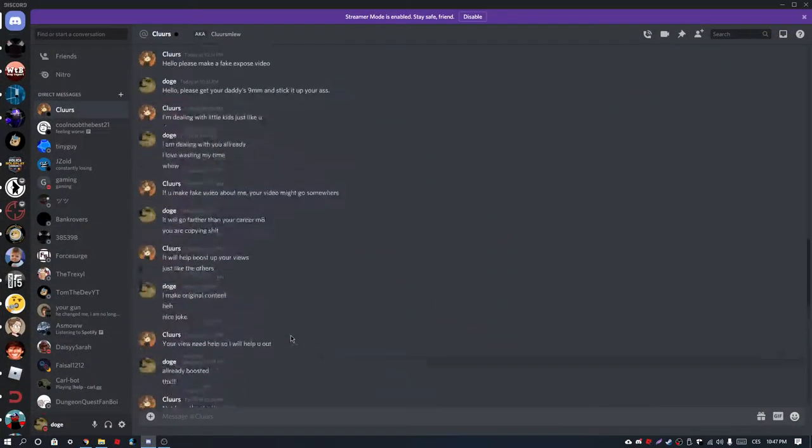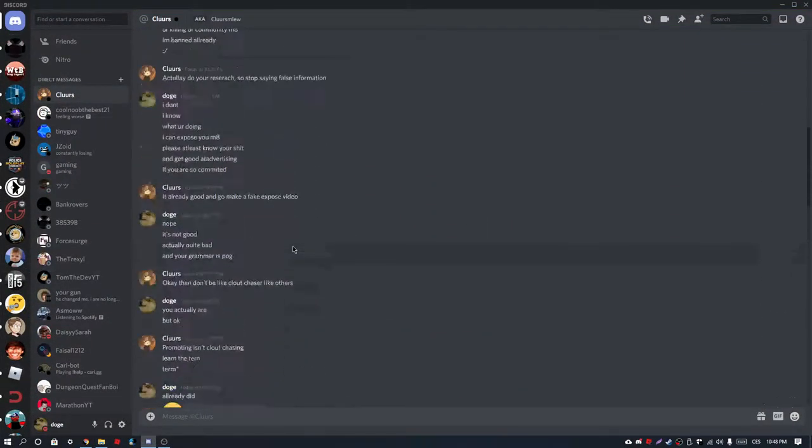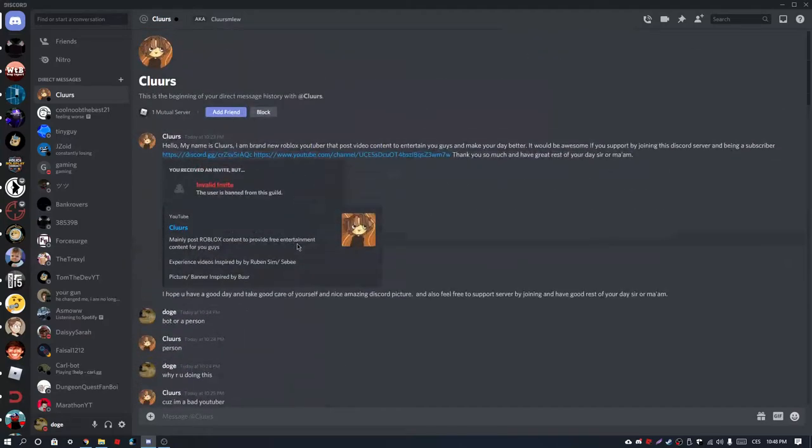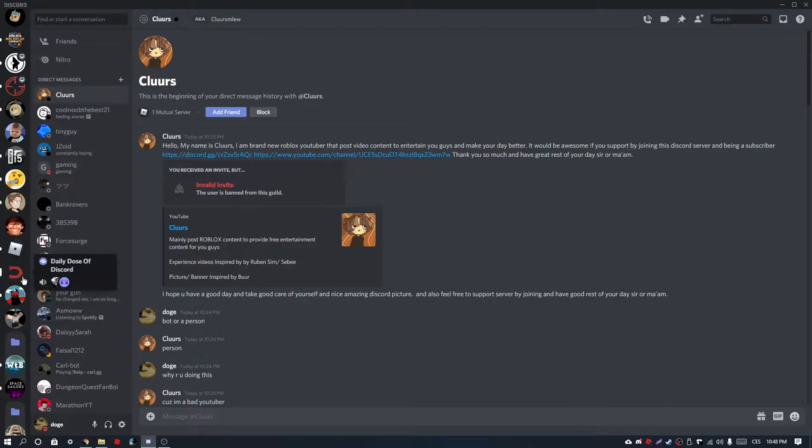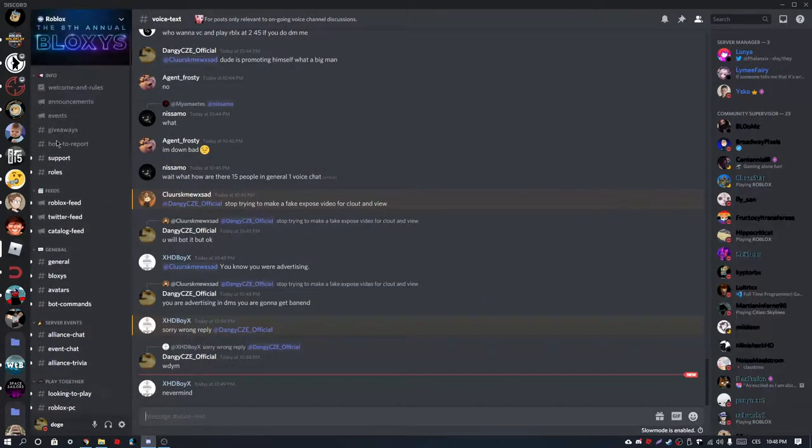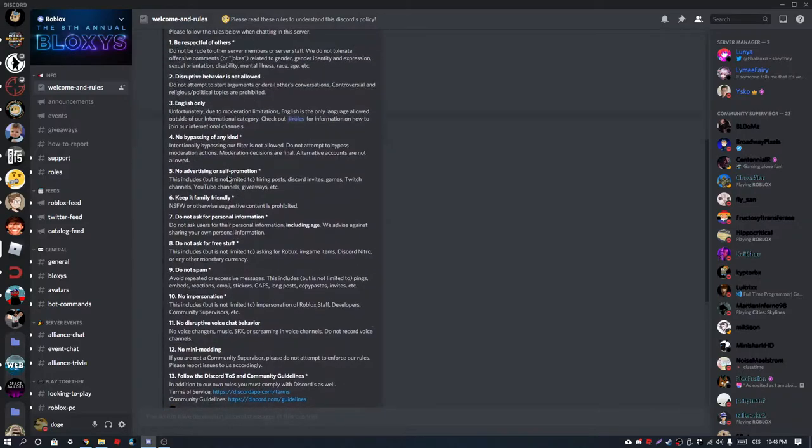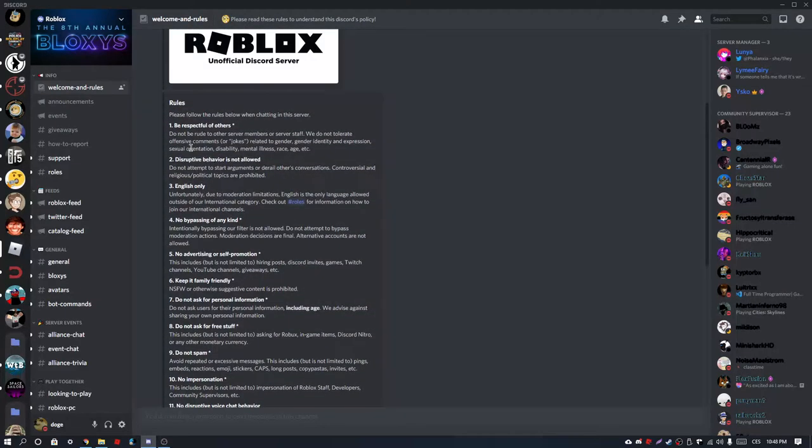Okay, so this idiot—I have to remove them now. This idiot is advertising on a server which is not allowed. You can see it here: Rule number five, do not advertise, which means you cannot advertise.